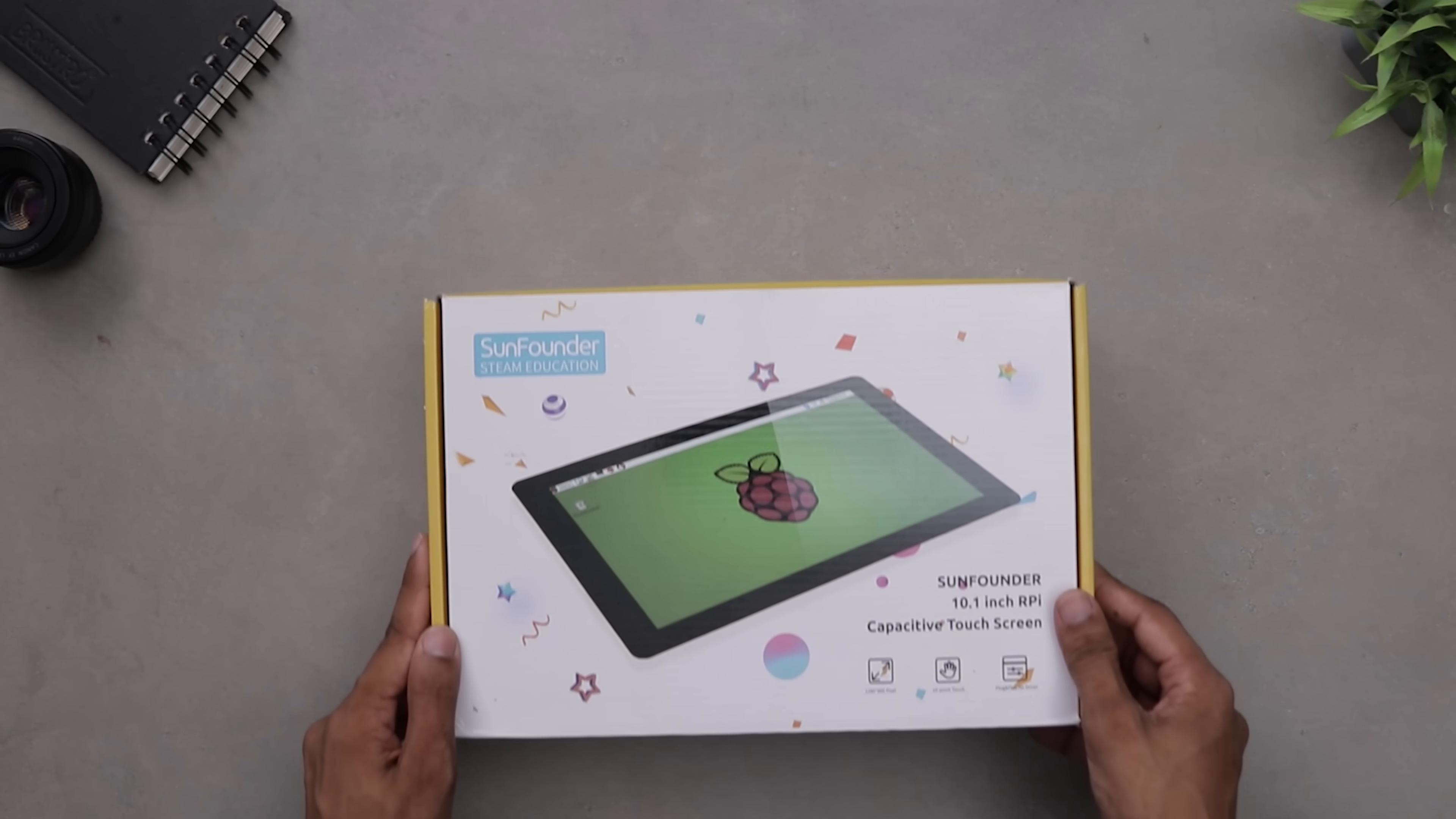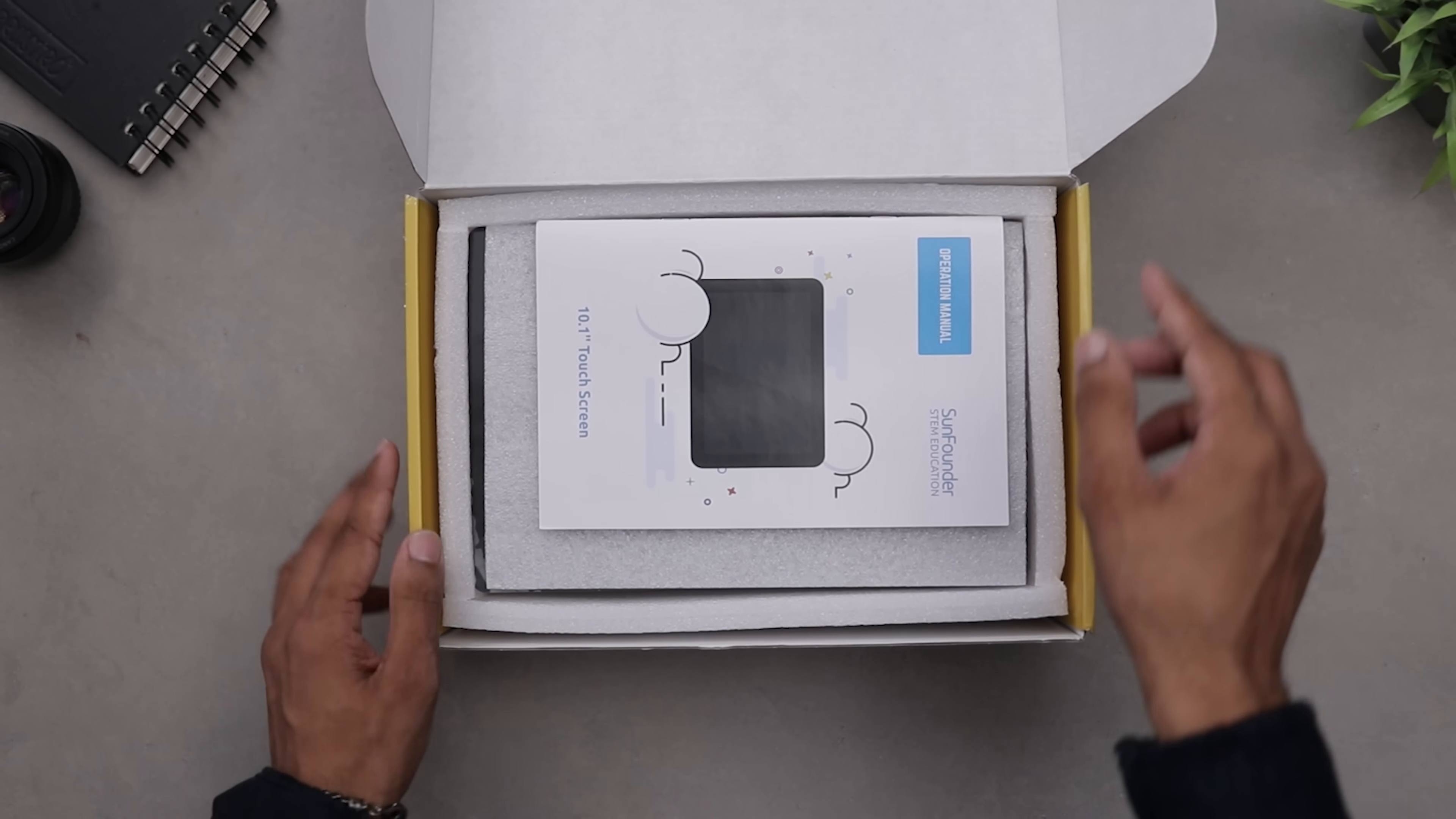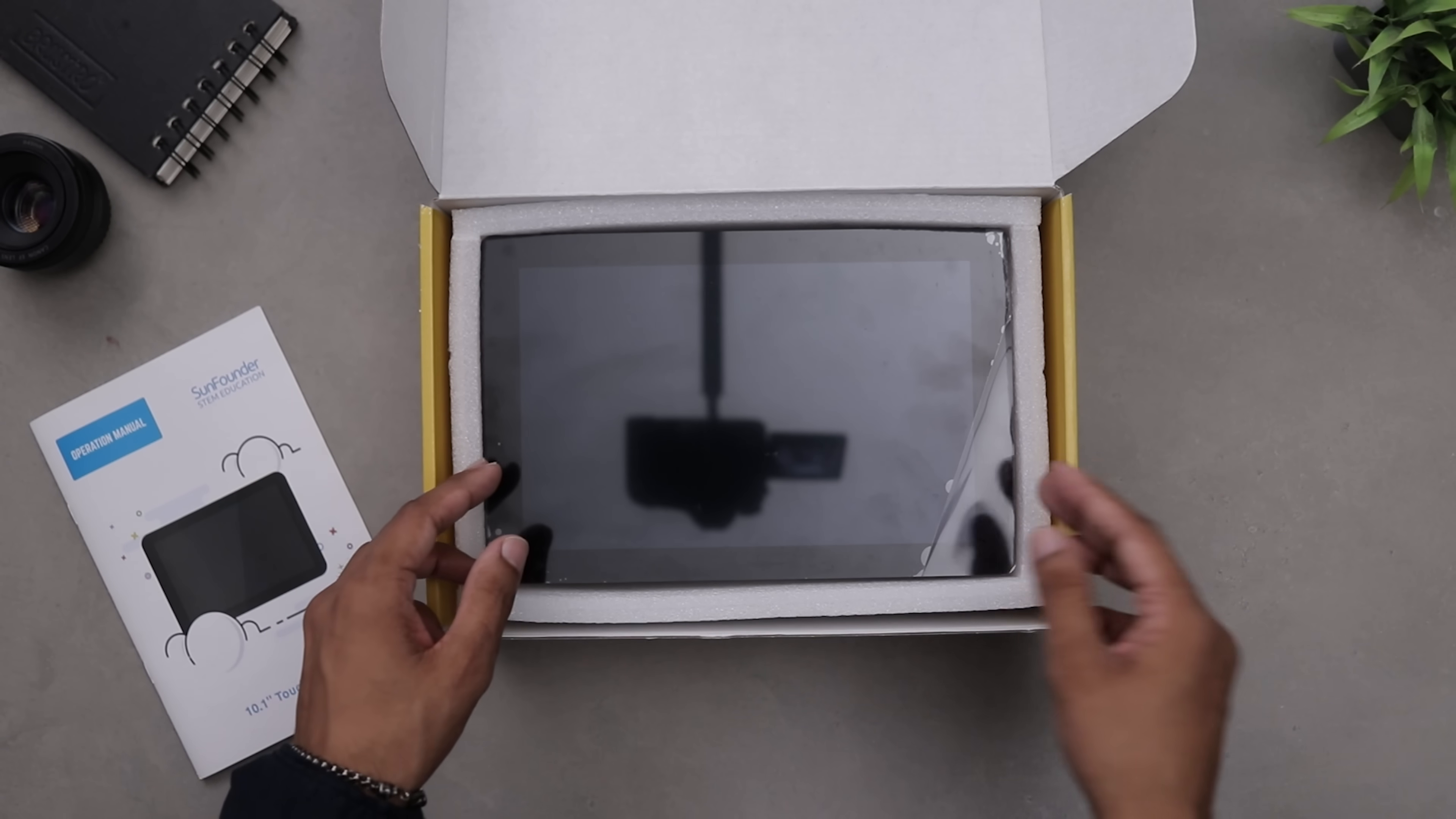This is the all-new SunFounder's 10.1-inch touchscreen display. If you have ever dreamed of building your own smart dashboard, retro gaming console or sleek touch control panel, this display is the perfect place to start.